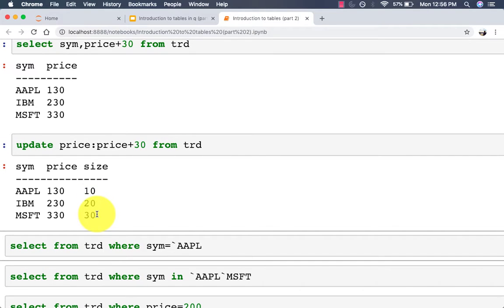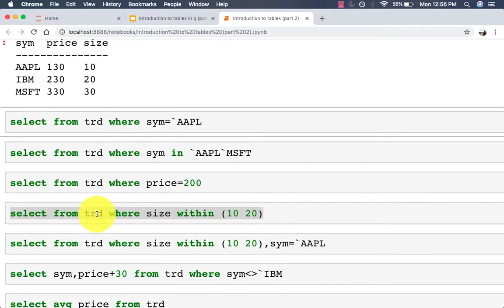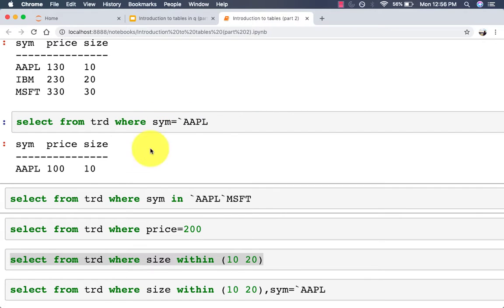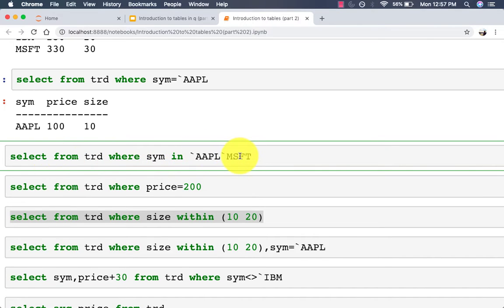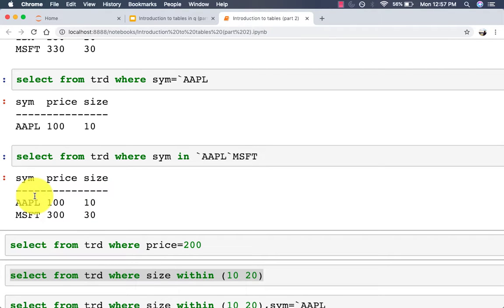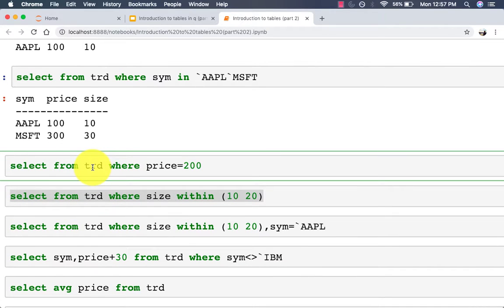Many times we only want to select a few records from the table instead of the entire table. All of the examples shown so far can be limited to just a few records using the where clause. To specify only symbols matching Apple we say 'select from trade where sym = `apple' and we get one row back. We can also use the 'in' keyword to provide a list — 'select from trade where sym in (`apple`microsoft)' returns two rows.